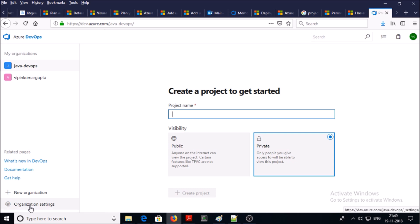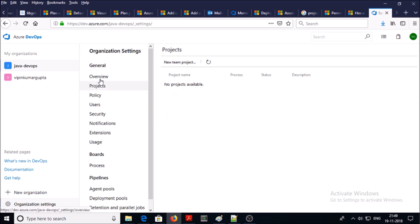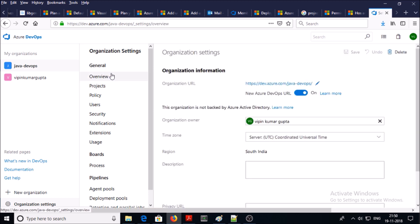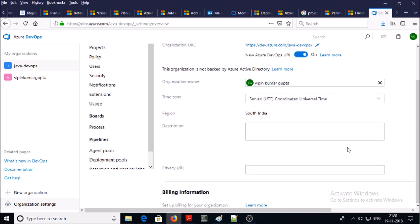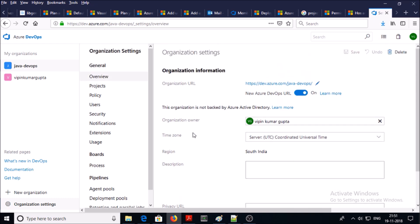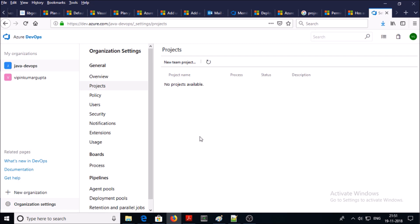Click on organization settings — these are the properties for the organization. The overview section provides a complete overview about your organization. By using this URL you can directly access your Azure DevOps organization. This shows the organization owner, time zone, region, and everything. All projects hosted in this organization can be listed here; for now we don't have any project yet.